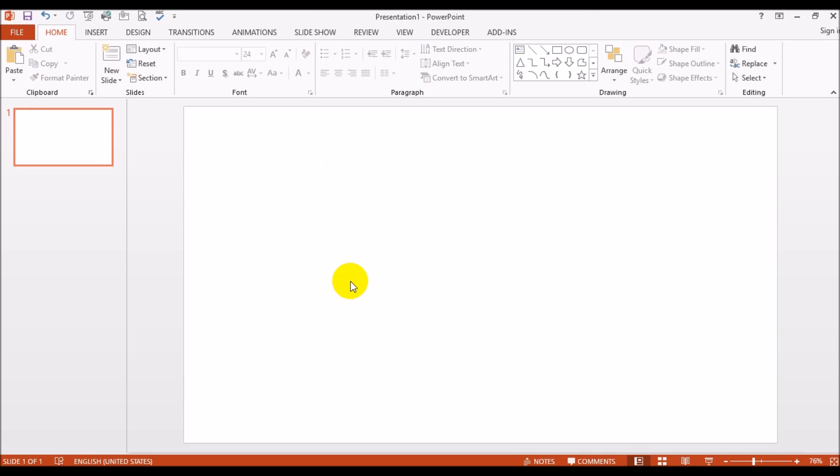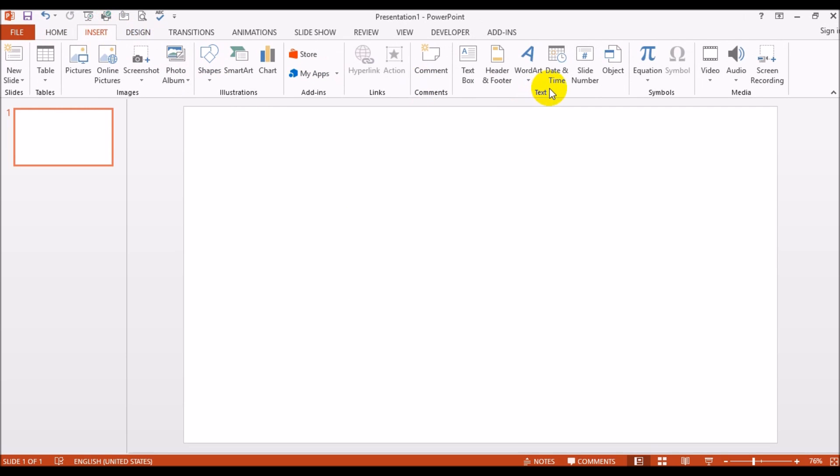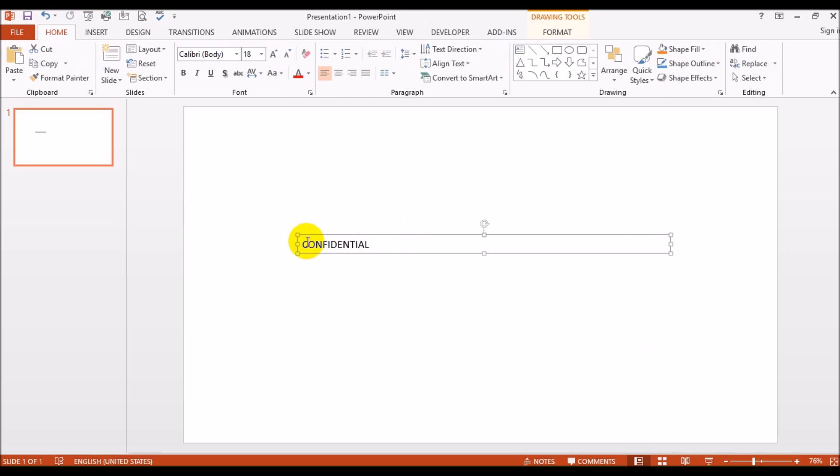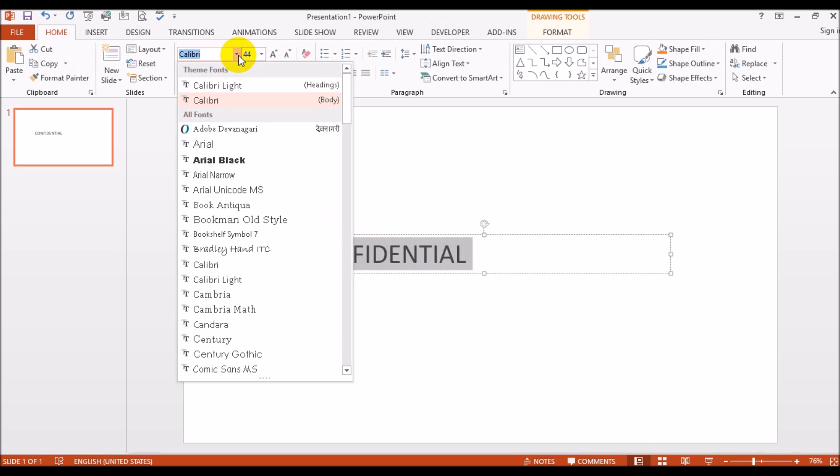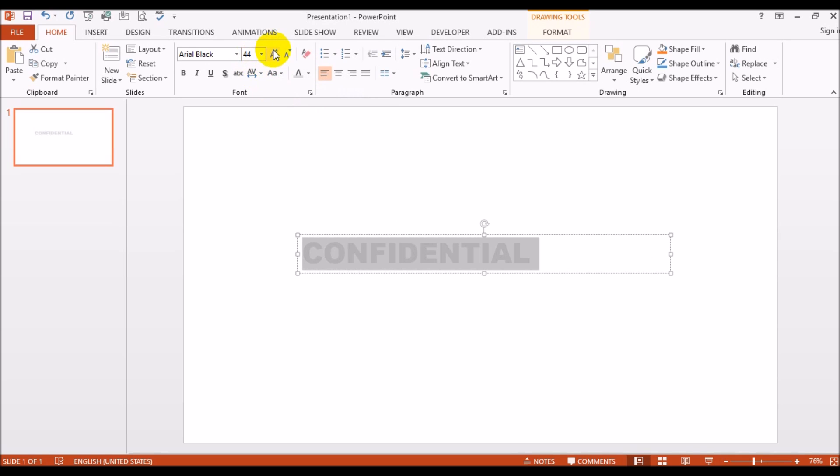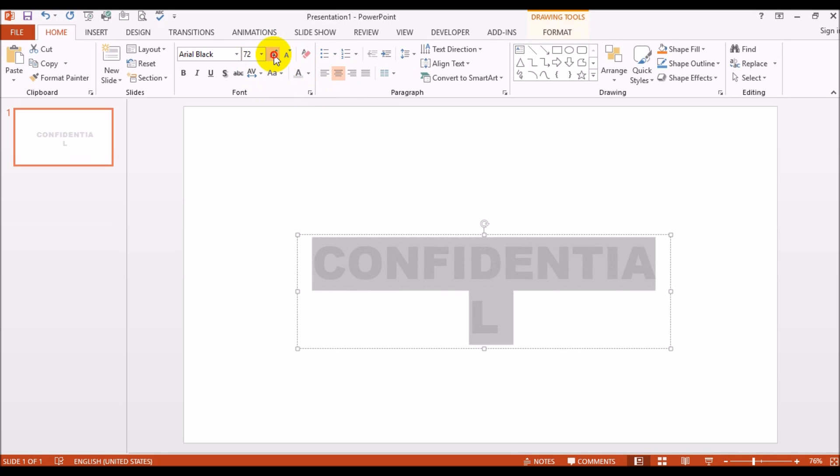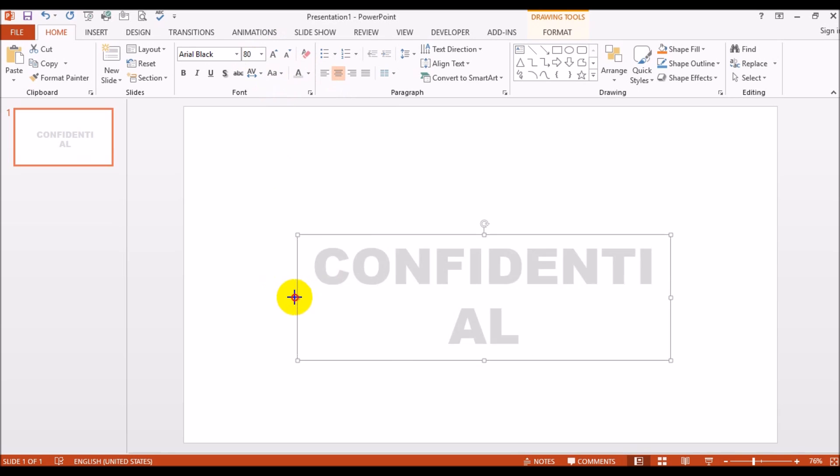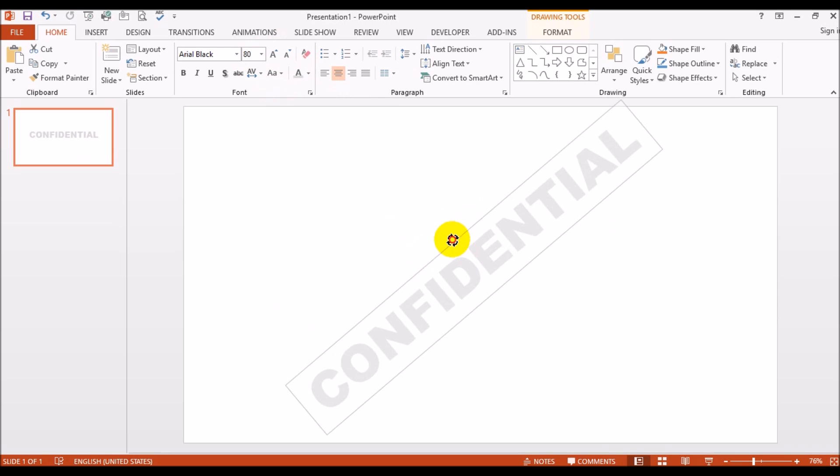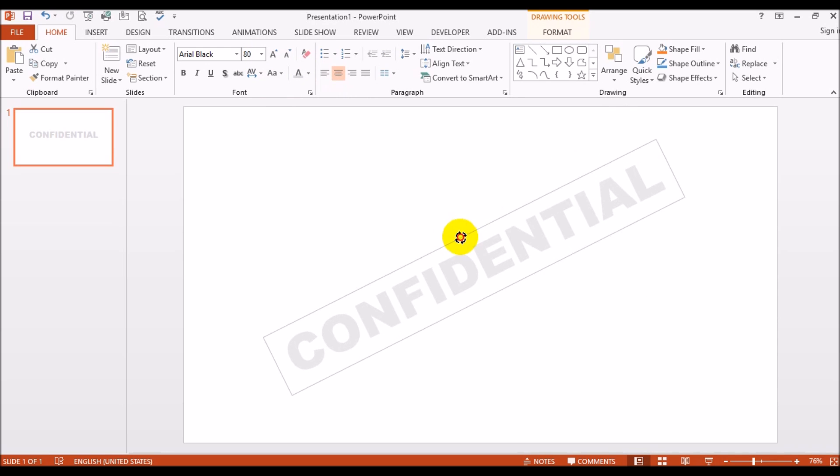I'm just gonna get rid of these. I'm going to insert a text box and type confidential and resize this a bit. I'm going to change the font to black, change the color to a gray and increase the font size. And this little thing here I'm going to use that to rotate this a bit.